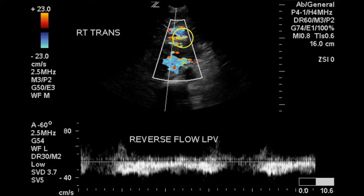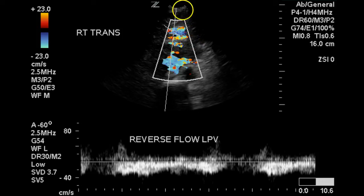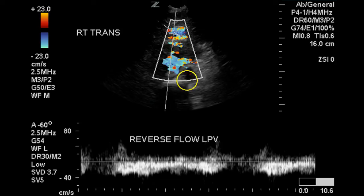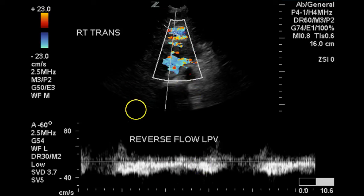This is the Doppler of the left portal vein. We can see that flow is away from the transducer, in an outward direction from the liver. This is abnormal — flow should be toward the top of the screen in this vein.